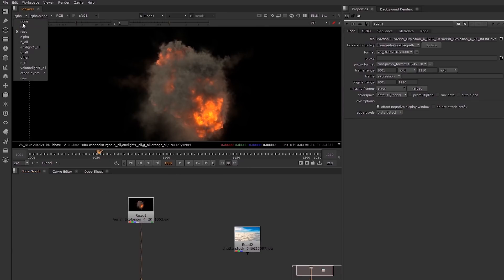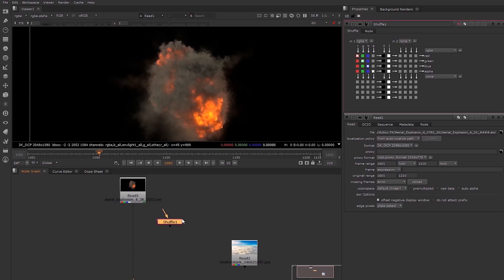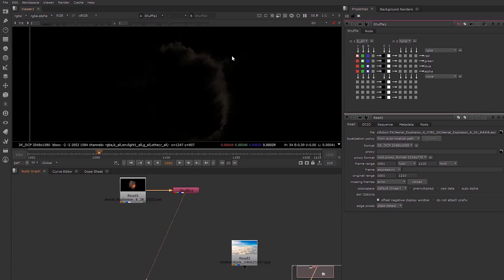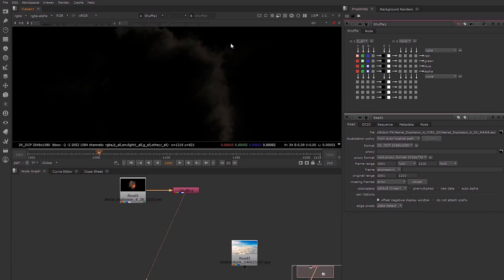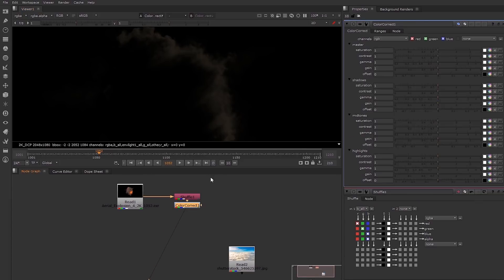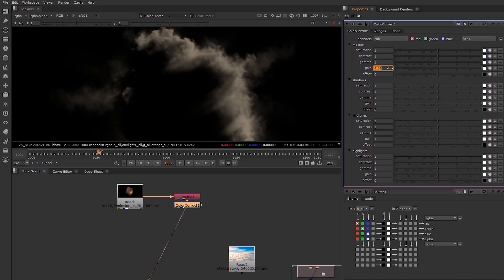You're going to be using something called a shuffle node, which basically brings out the channels you want and lets you put them into whatever channel you need. I'm going to shuffle these into the RGBA channel, starting off with the background light coming from the rear. After this shuffle, you can just add whatever color correcting nodes you need — I'm just going to boost this up so we get a nice highlight.